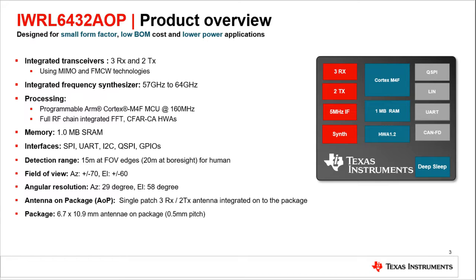All specifications of the IWRL 6432 AOP have been designed and optimized for small form factor, low cost, building material, and low power consumption. The sensor includes two transmit and three receive channels to enable MIMO radar and 3D point cloud sensing. The integrated frequency synthesizer enables up to 7 GHz FMCW output for high range resolution and versatile regulatory compliance. The integrated M4F microcontroller and dedicated hardware accelerator enable full radar data processing and application development with a single chip solution.